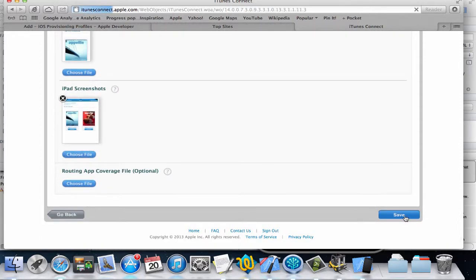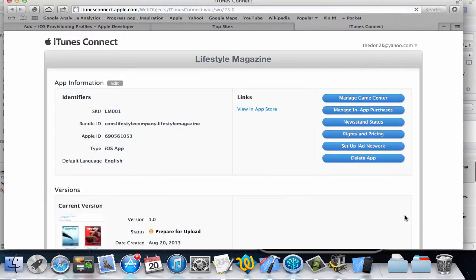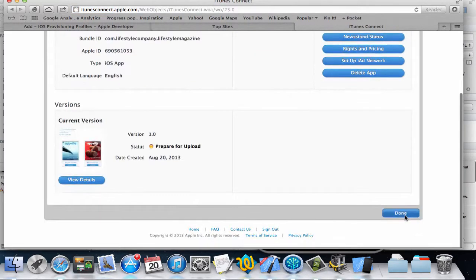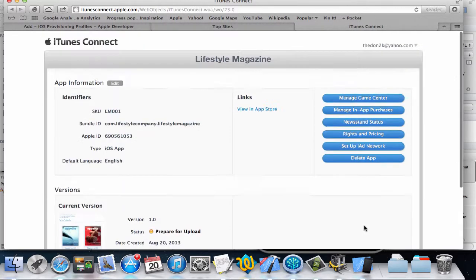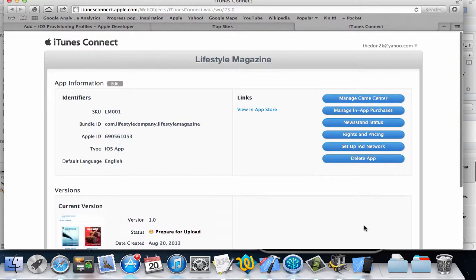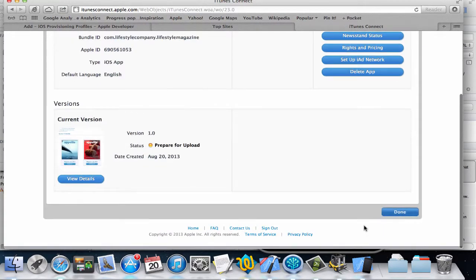I'm going to click on save. So that's good, our app is prepared and we are almost done. There are two more things which we need to do, so the first thing is to enable Newsstand.